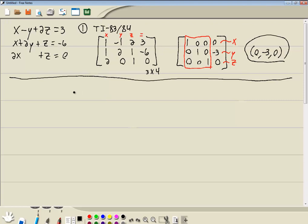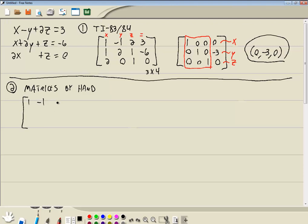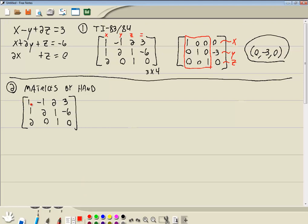Method 2: we're going to do matrices by hand. Our goal is we're starting out with our initial matrix and we want to end up with a diagonal of 1s with 0s elsewhere. So first thing we want to do is get a 1 in the top-left position. Well, we have a 1 there already, so that's fine. Then we want to get 0s below it.